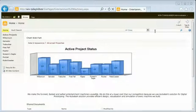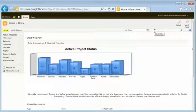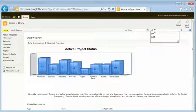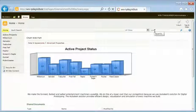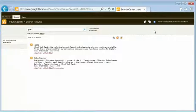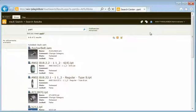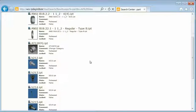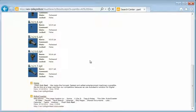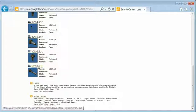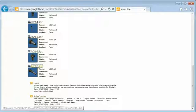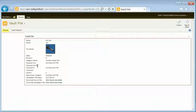One of the great advantages of the integration is that SharePoint's intuitive visual search experience now extends to design and engineering. A single search will return federated results from both SharePoint and Vault, helping people find all the information they need quickly.